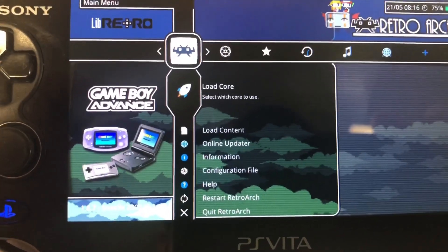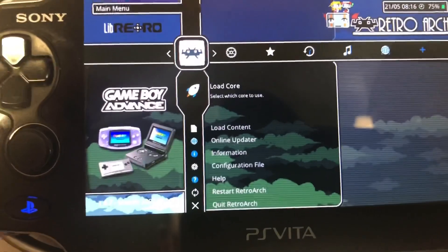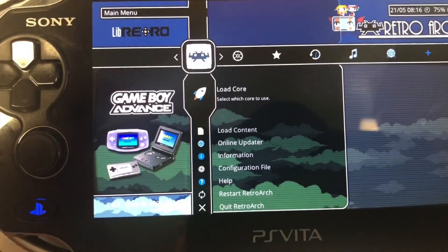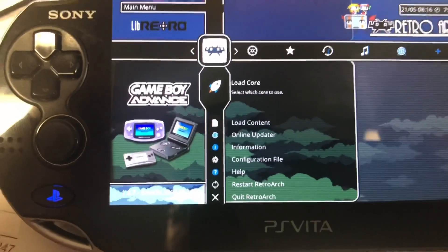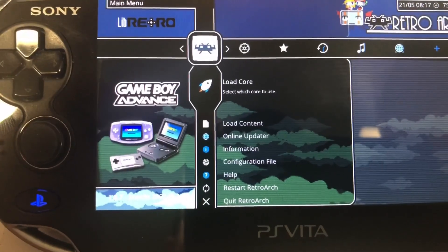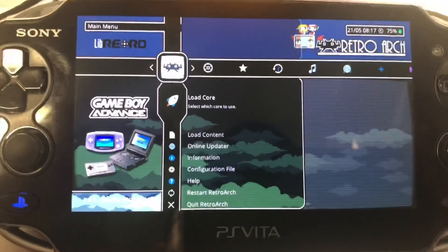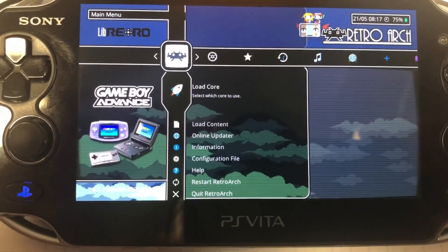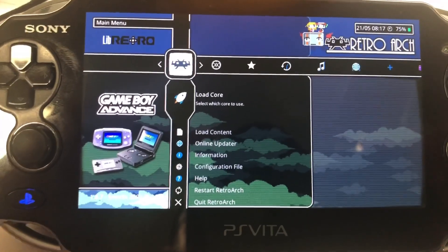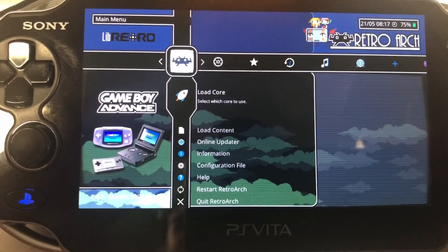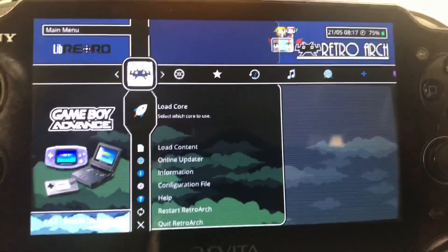This works for software versions 3.60 up to 3.73, and a lot of it has to do with toggling the menu and the save states for RetroArch during gameplay. So what I'm going to do here is show you how to actually set that up.